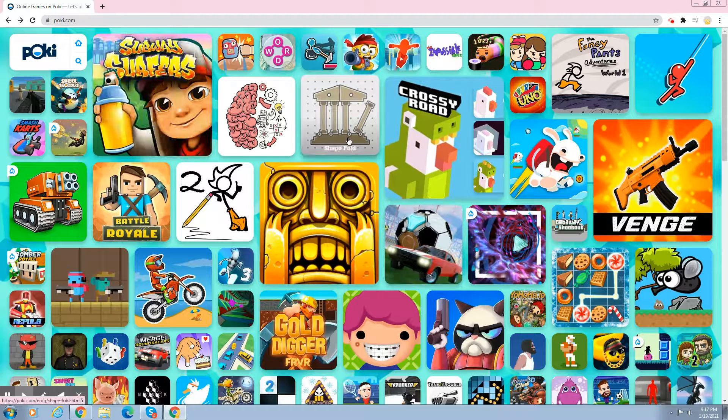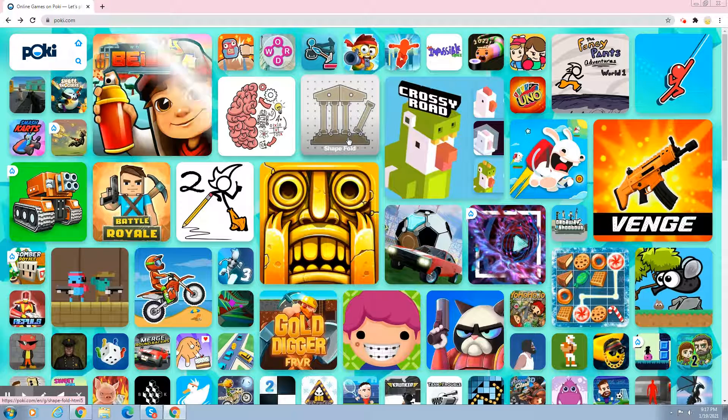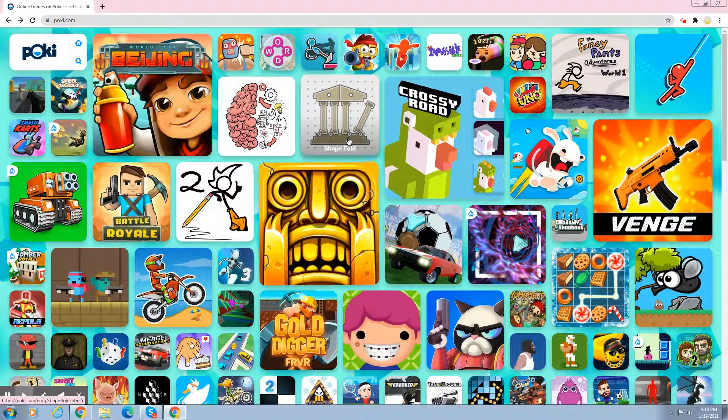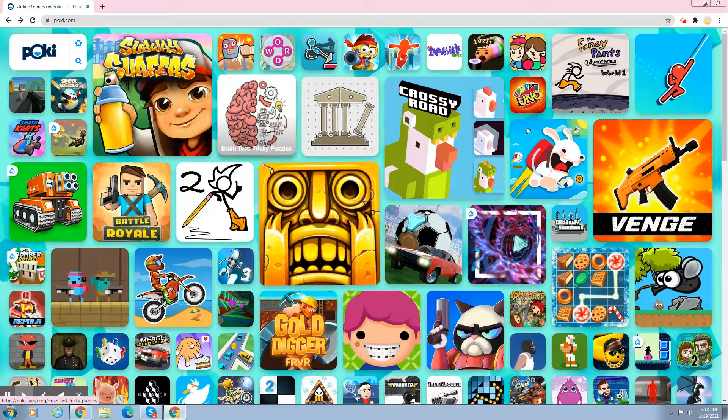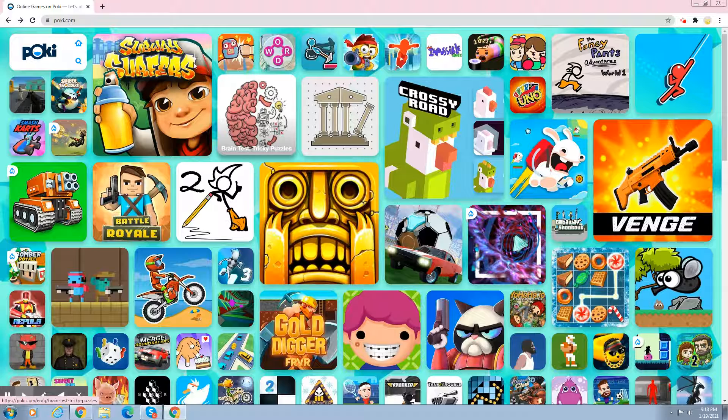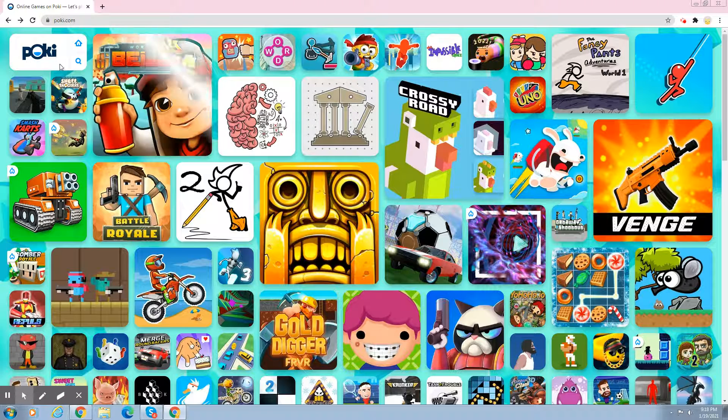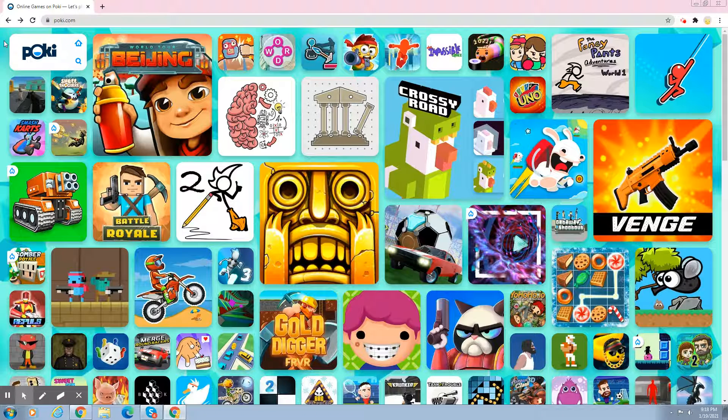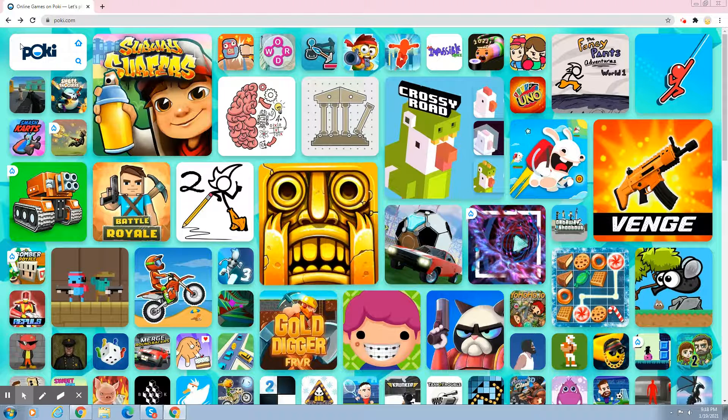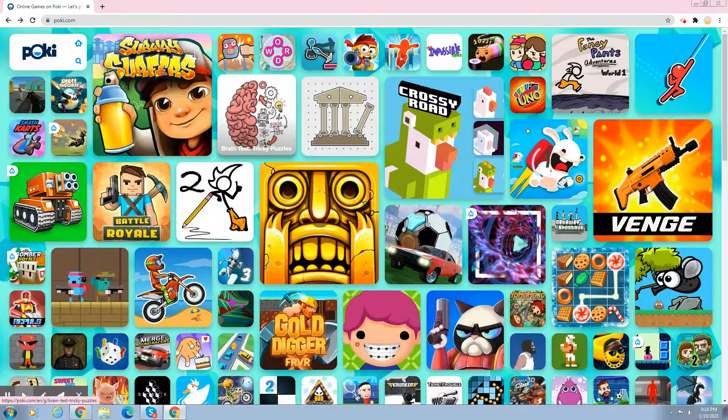Hey guys, welcome to our channel. Today we're playing Brain Test. It is on Pokey or you could just get on the phone or anything.